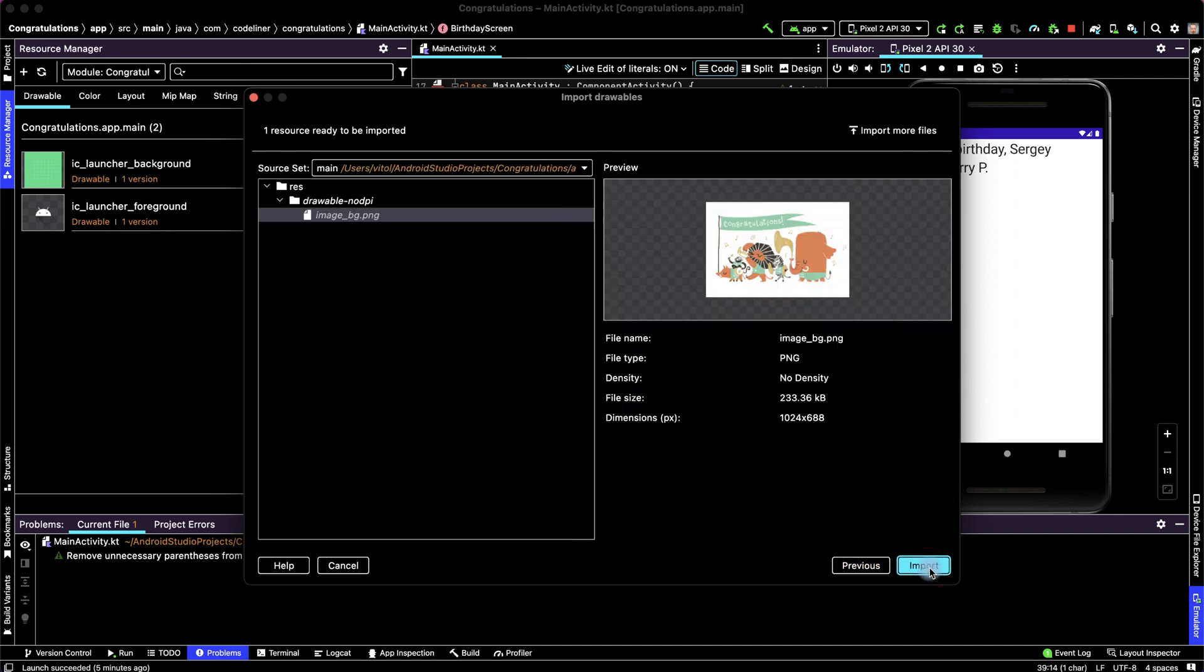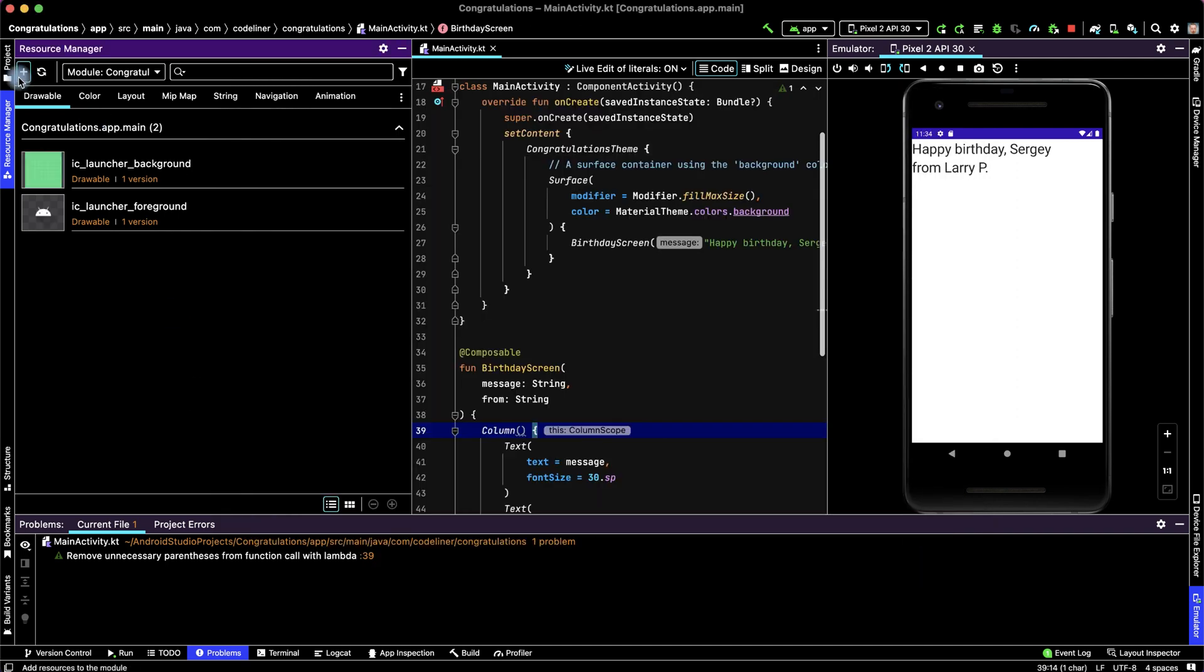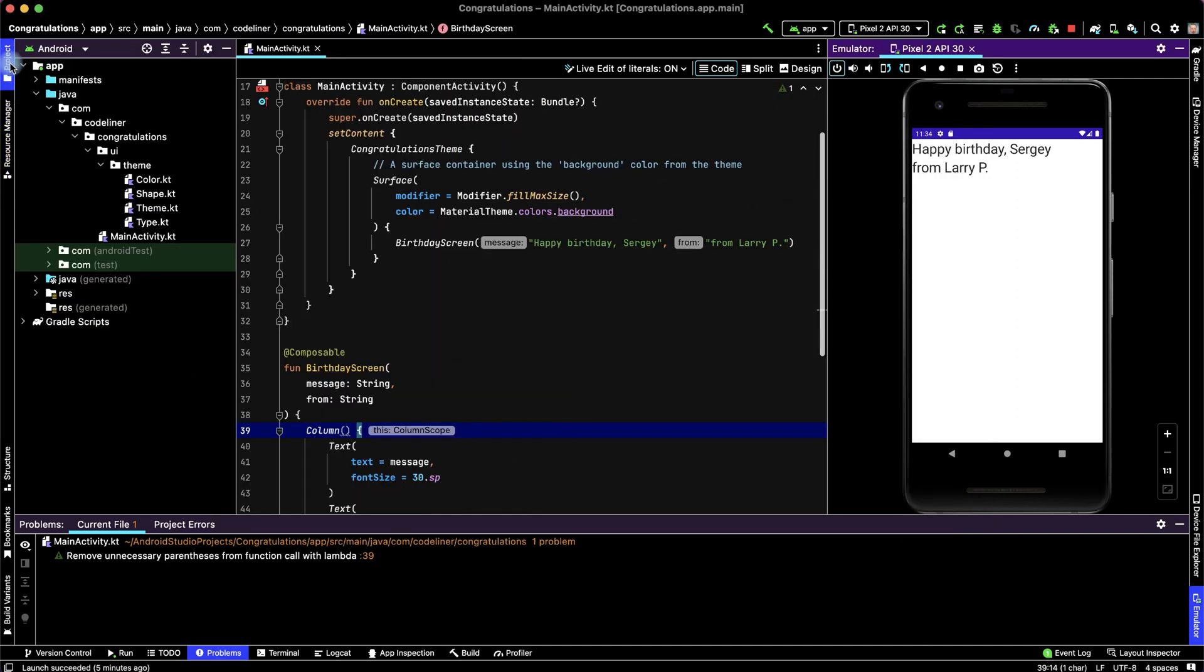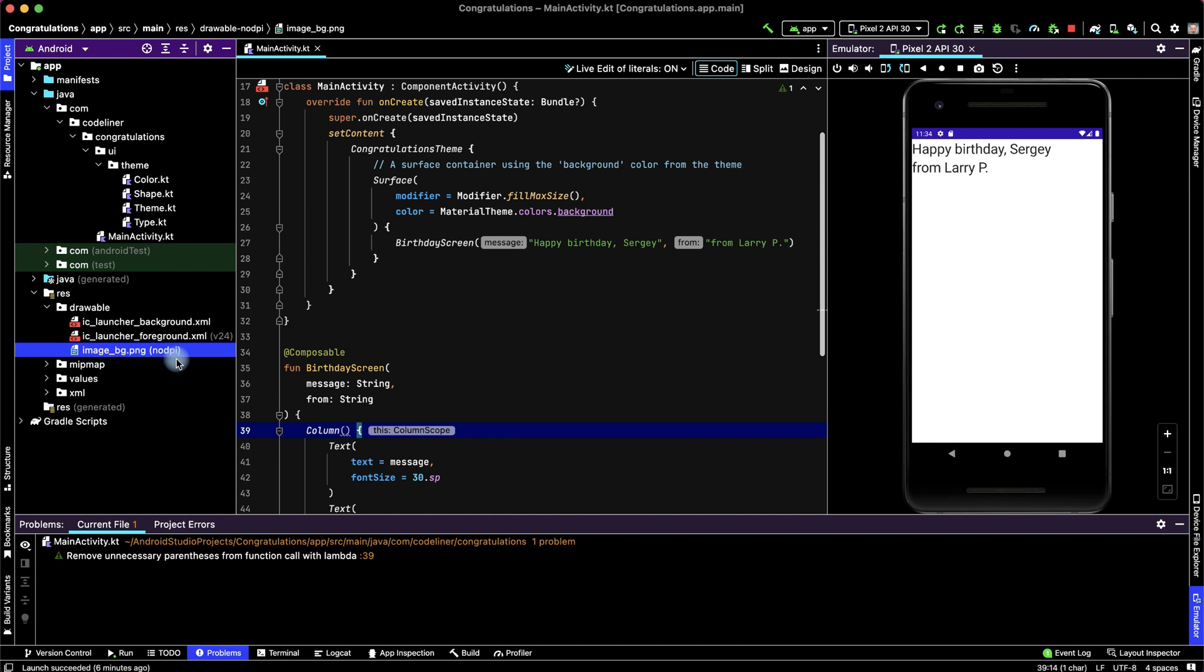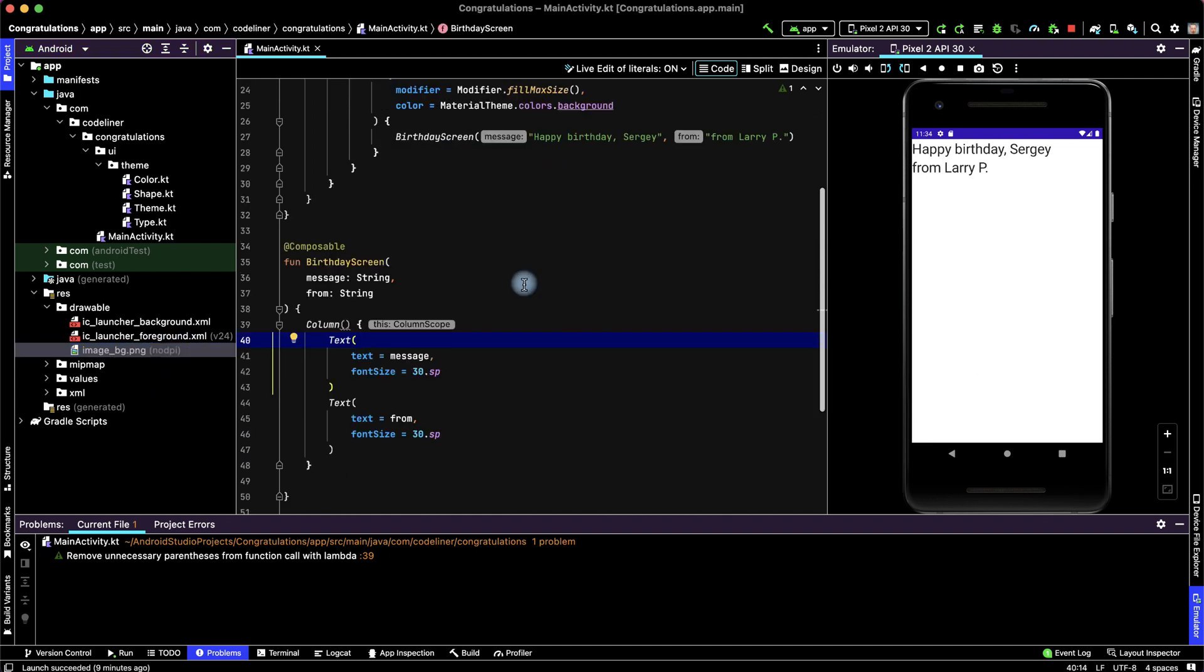Then click next and import, return to the project, then click resources, drawable, and we have added our image background in no DPI folder, because we selected no density.